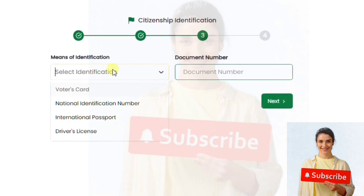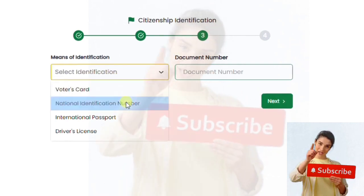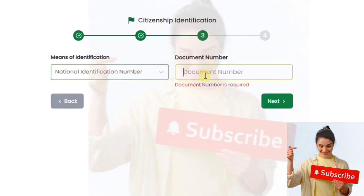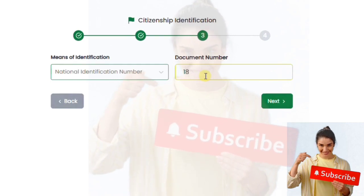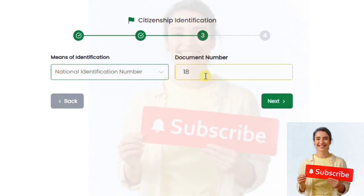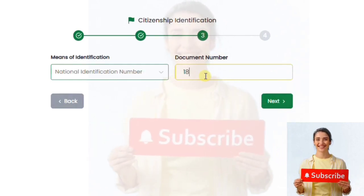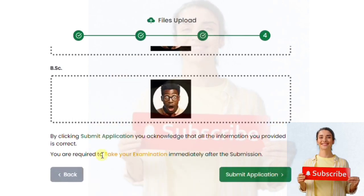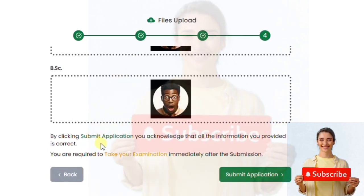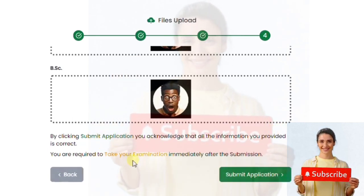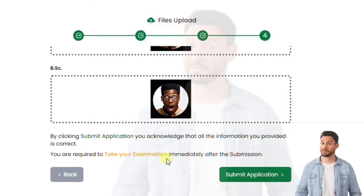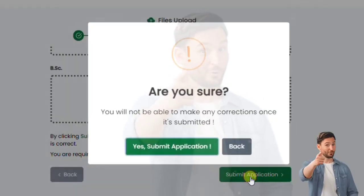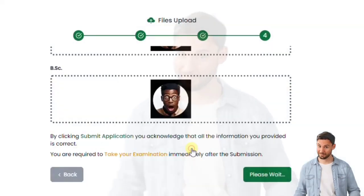After entering your highest qualification, click Next to go to section three, which is means of identification — your NIN. Enter your NIN number, and after that it takes you to the fourth and final stage, which is uploading your certificates and any other uploadable documents.